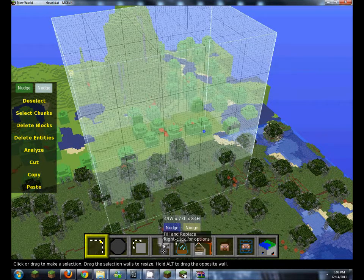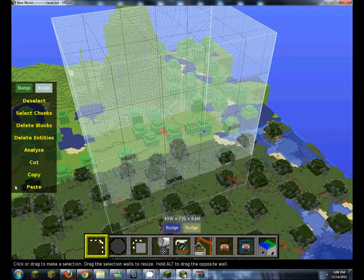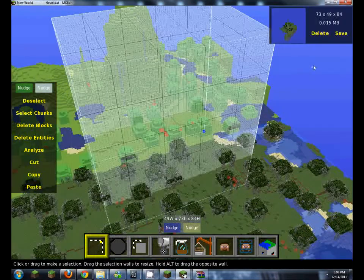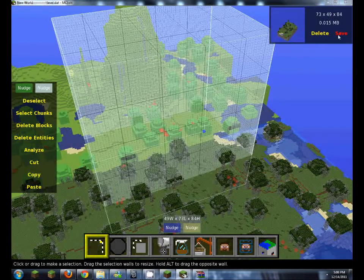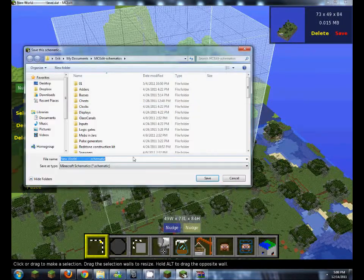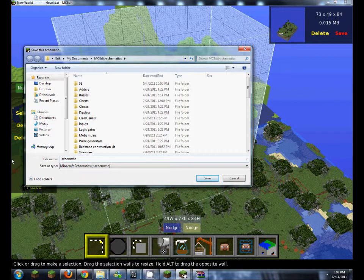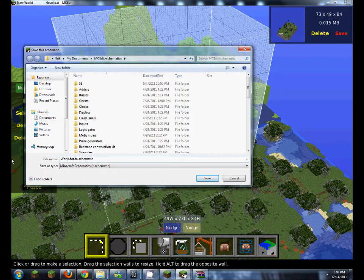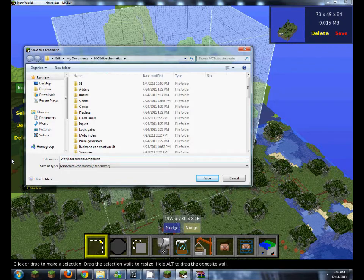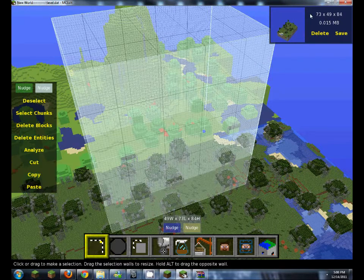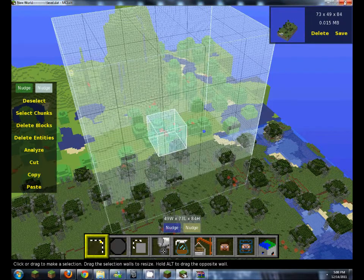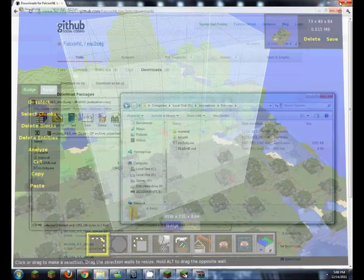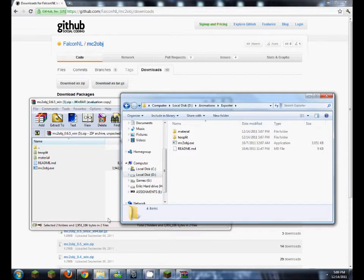So we've got our selection. We want to click copy. Save. And let's just name it World Tutorial Schematic. So now you can go ahead and close MCEdit.